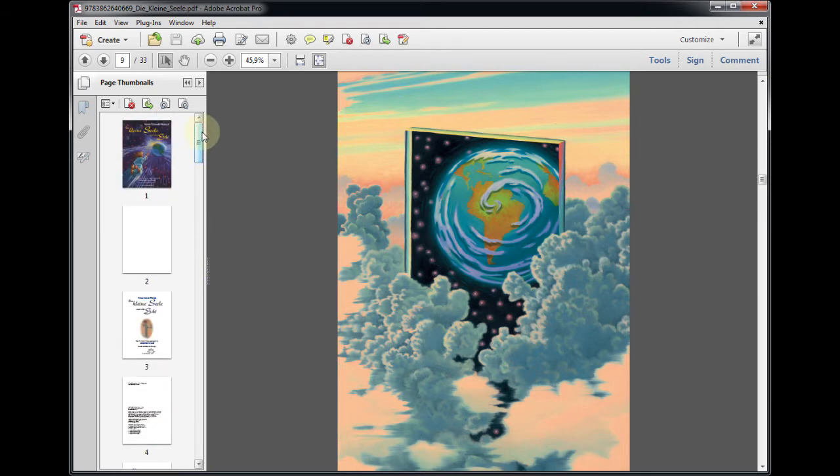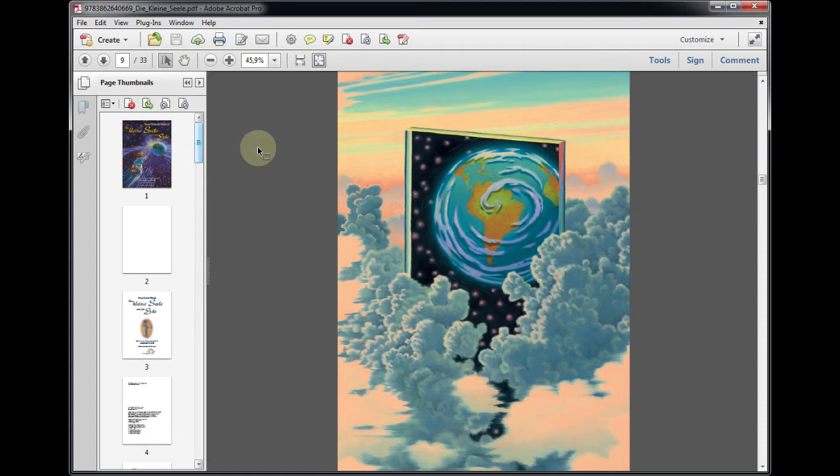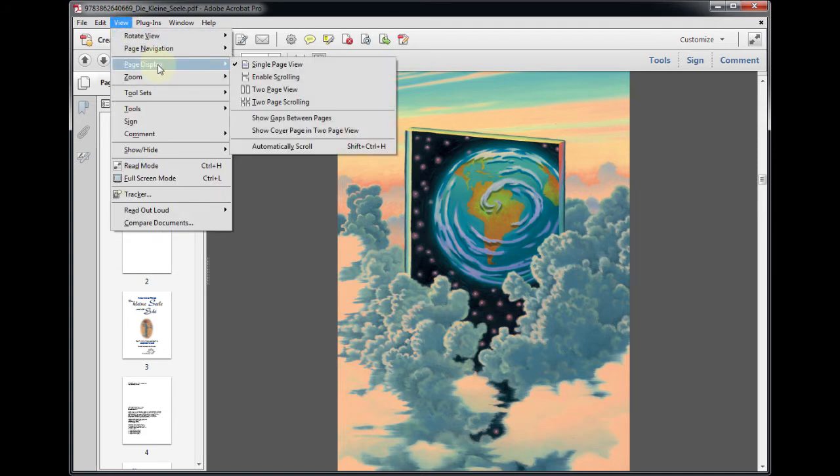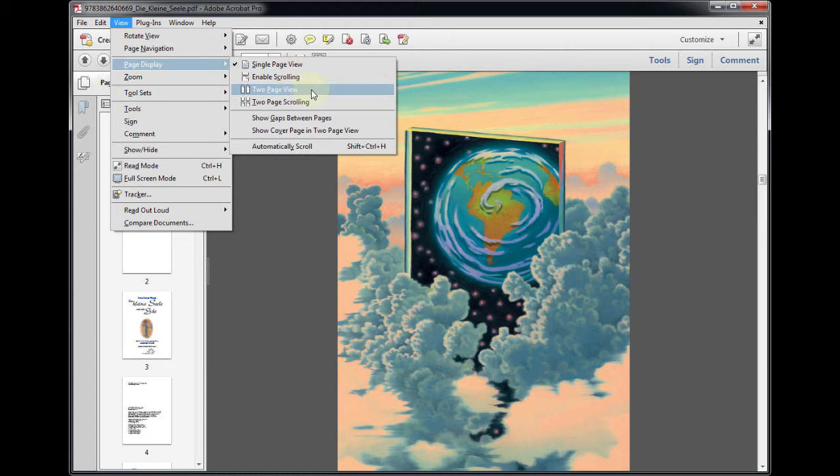Therefore, to have a visual control of the order of facing pages, it is helpful to set up Acrobat to show double-page spreads. From the drop-down menu choose View, Page Display, Two-Page View.